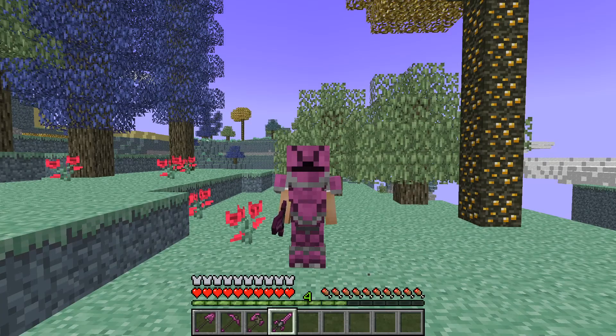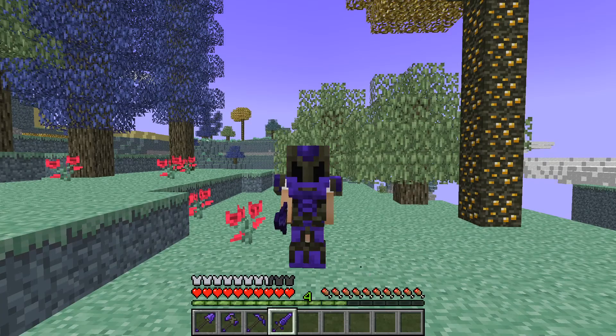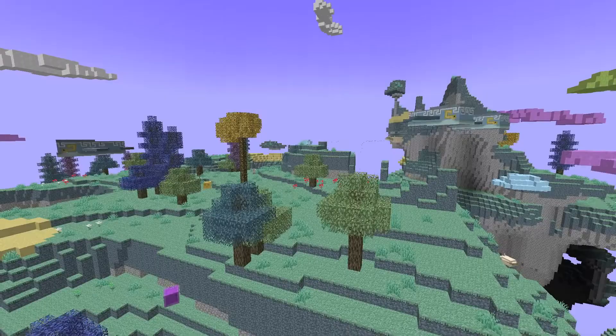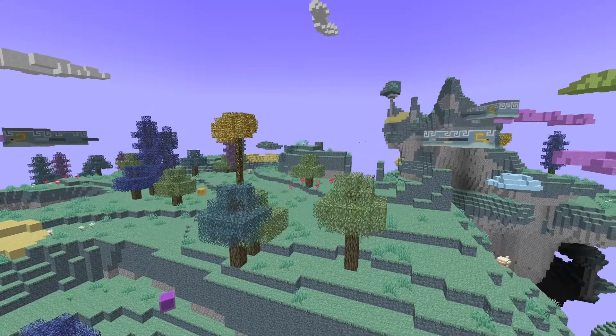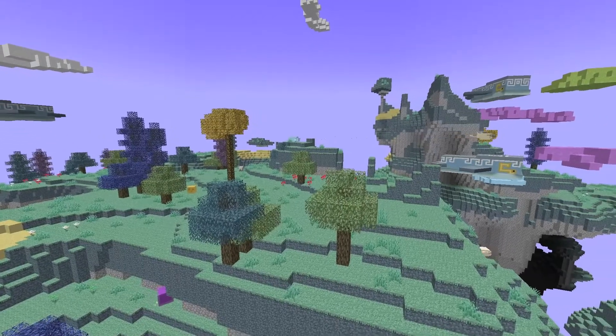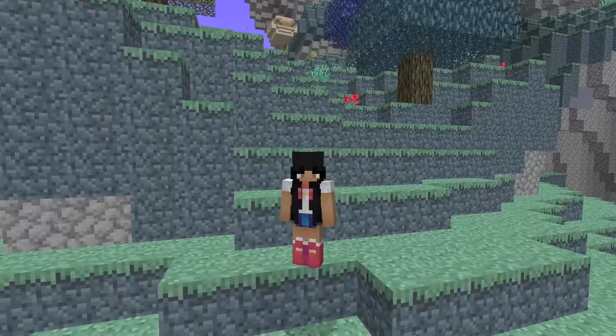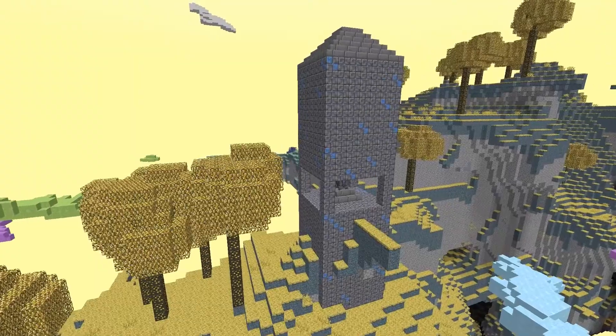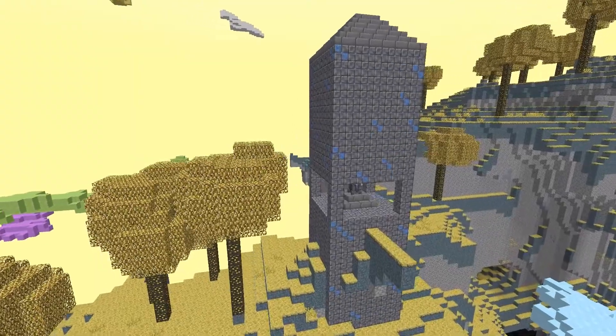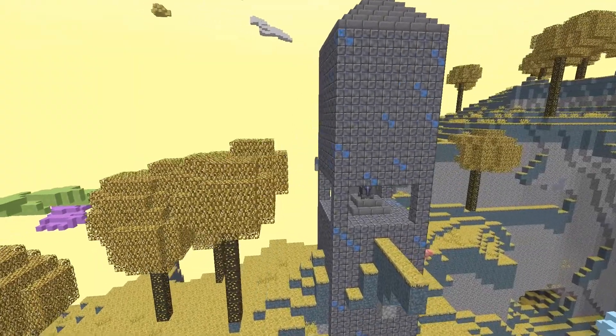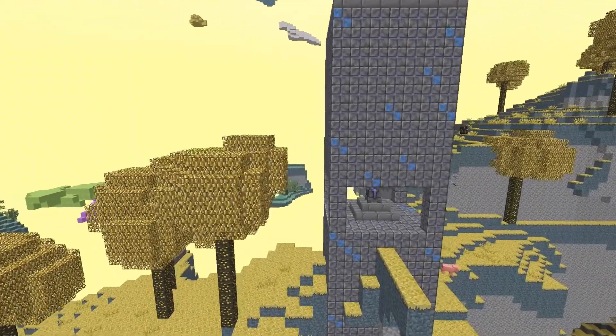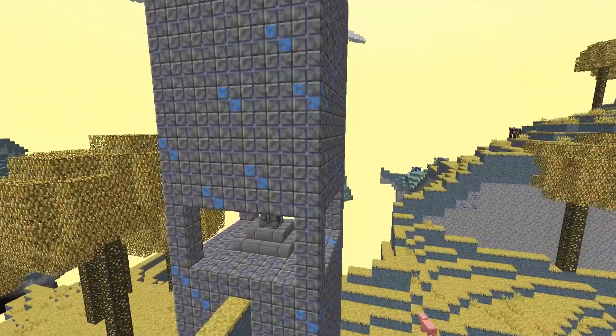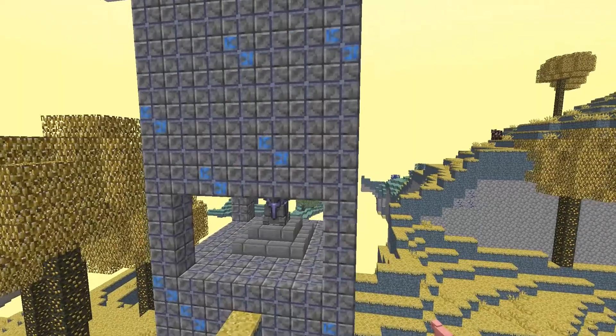You can also get different armour sets with matching tools. Let's not forget the amount of new custom mobs. And if you thought that was it, nope. There are also custom structures all over the dimension that you can explore. Some even having new bosses to defeat.